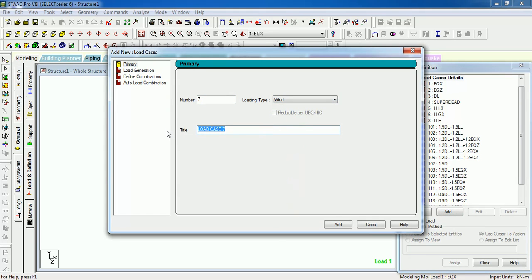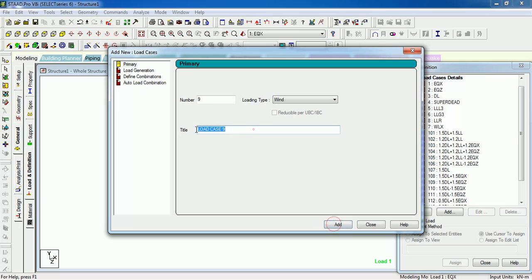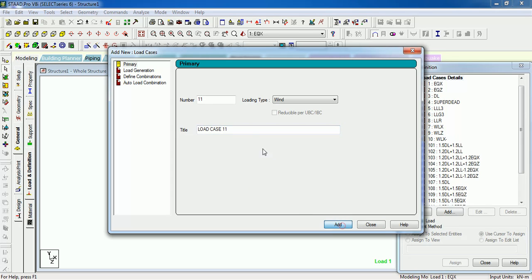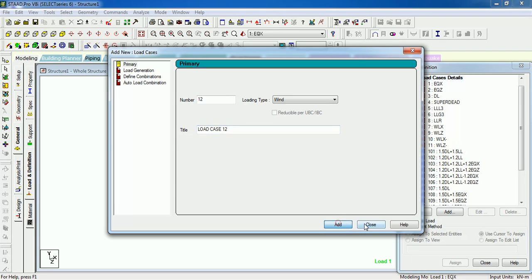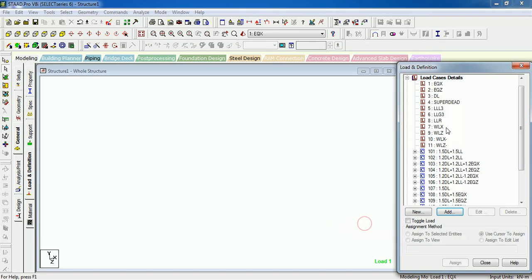Wind WLX, then WLZ, then WLX minus, then WLZ minus. OK, now the cases are created.